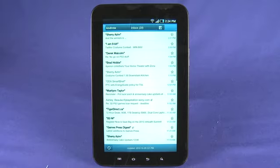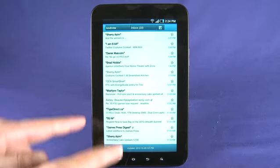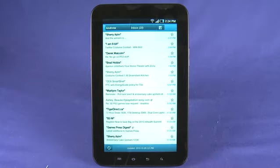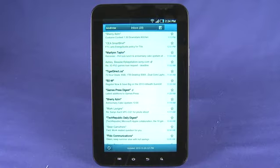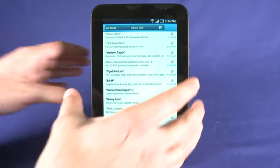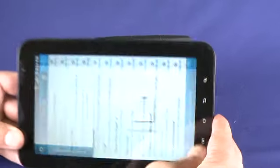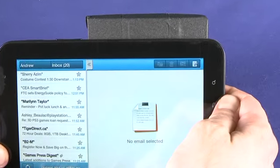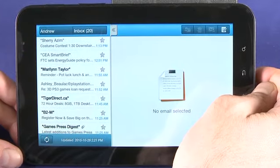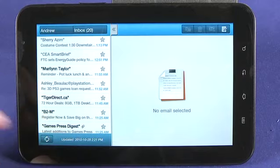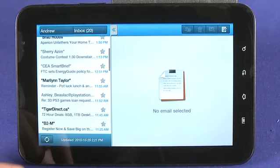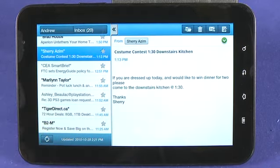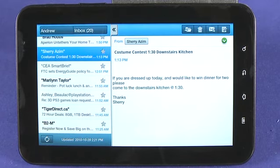Let's enter into our email account. We are presented with a pretty standard view on our messages. We can scroll through and tap to read. However, if we turn it into landscape mode, we get a different view on our email. Now we can actually view our email inbox here and tap on any email message to view it in a full preview.